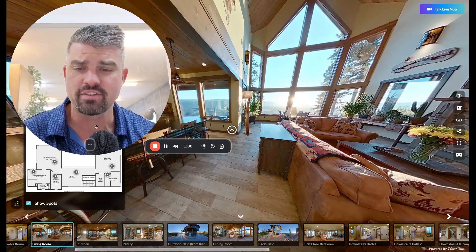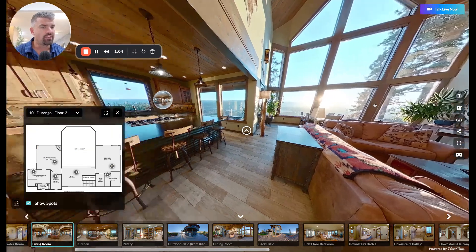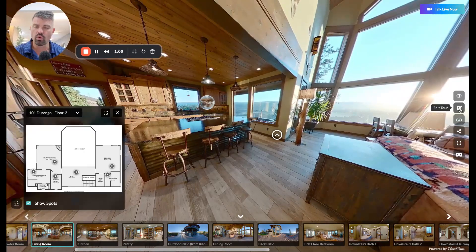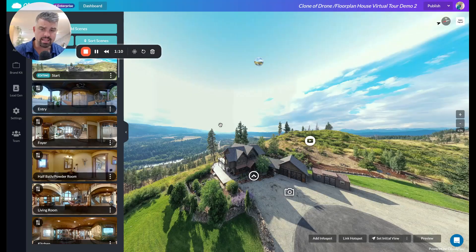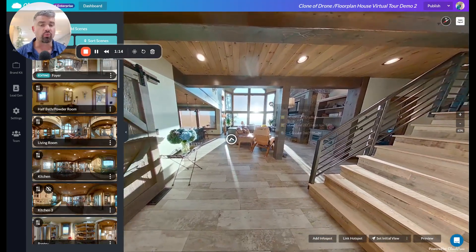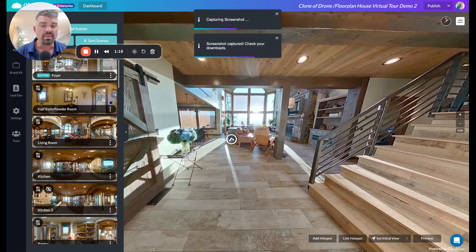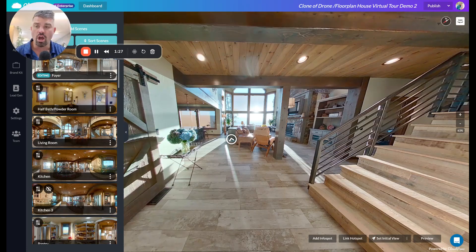Check this out inside of CloudPano. When you're logged in, you'll see a little edit tour icon. You click the edit tour icon, and then when you go to a space, say it's this one right here, you can right-click on the scene and say 'Capture 2D image.' What this does is it takes a screenshot of whatever you're looking at.